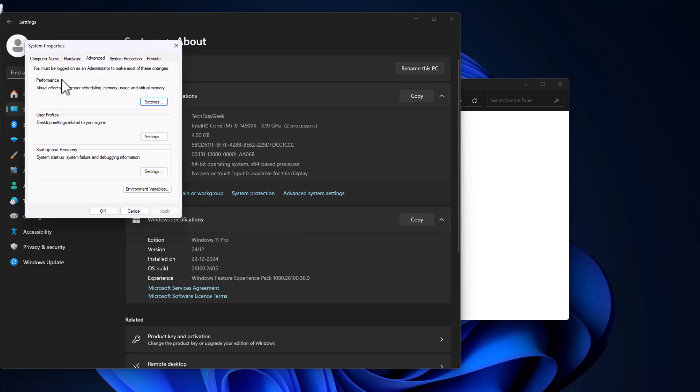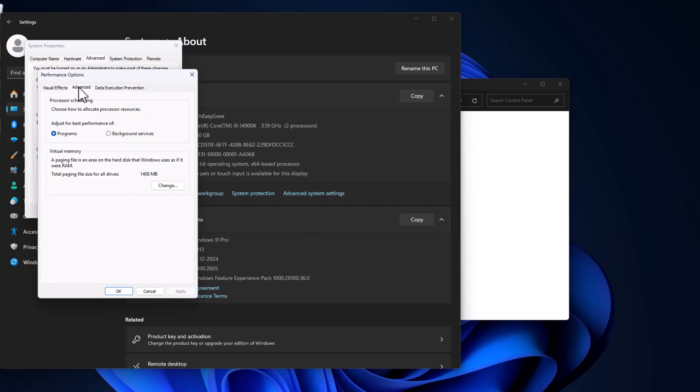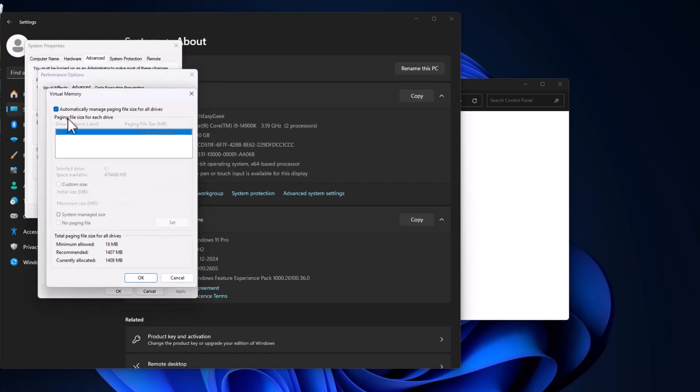Under Performance, select Settings. Go to Advanced tab. Under Virtual Memory, select Change. Uncheck this automatically manage paging file size for all drives.